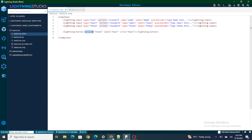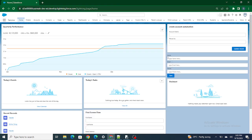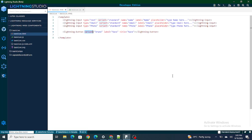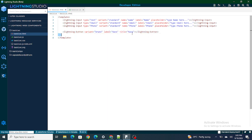The basic goal of this video is that whatever input I provide inside the name, email, and phone fields, I want all those values to be available to me inside JavaScript as well. To do that, first I need to connect the button with JavaScript, so that as soon as I click on the button, the JavaScript code gets executed.